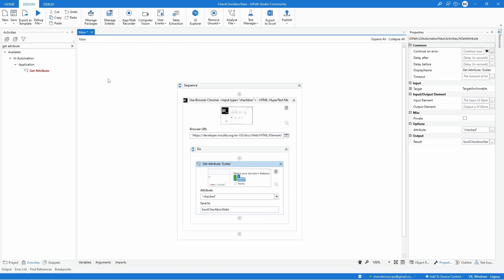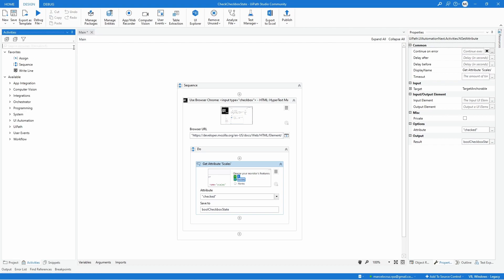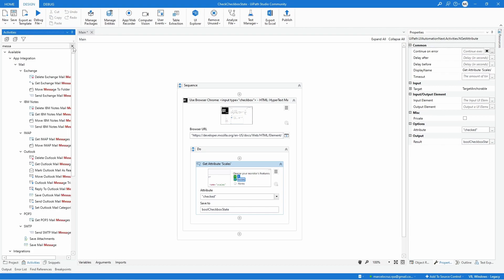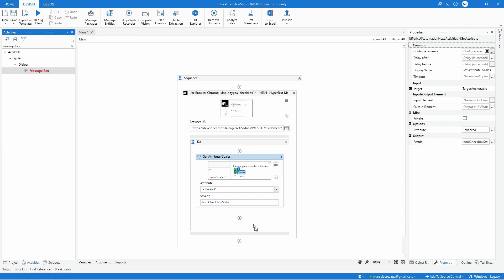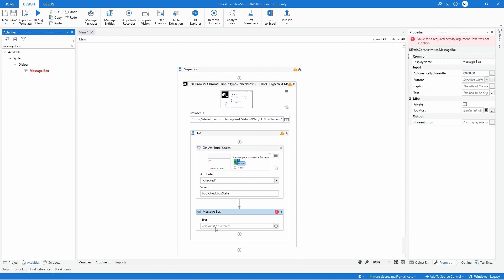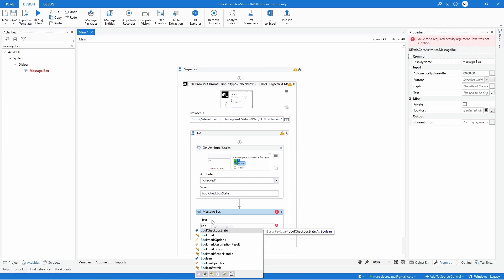Let's use now a message box after just to see easily the result. Let's drag it up to the get attribute and call our boolean variable and convert it to string.